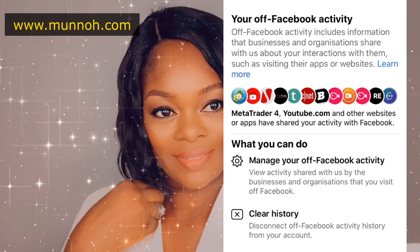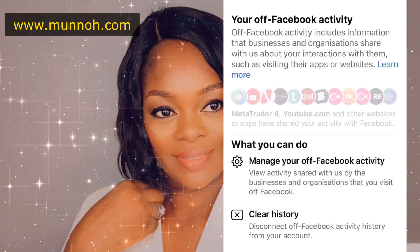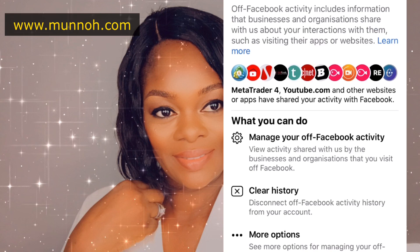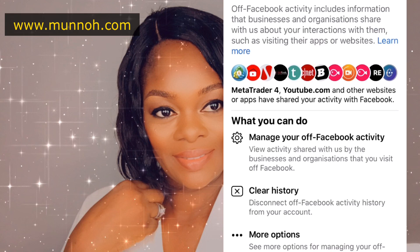So you click on Off Facebook Activity — there you have it, guys. Even I am shocked at what is going on here. These are all the websites that I have visited even when I was not logged on to Facebook, and all the apps that I use on my phone that I wasn't even logged into Facebook when using — yet Facebook has been tracking every single thing that I do on my phone.